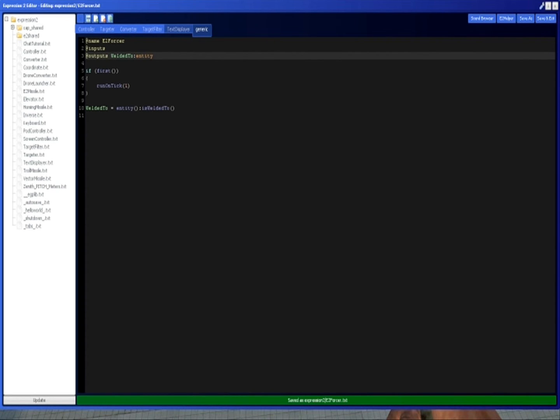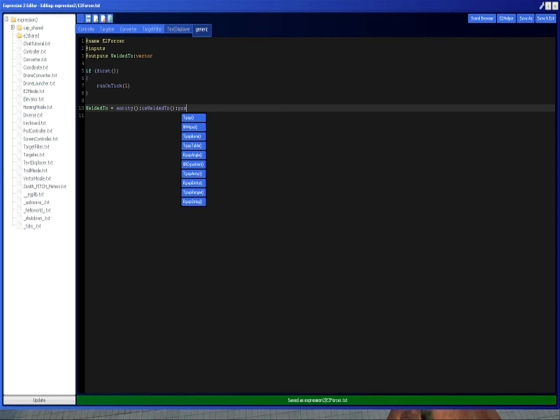And then there's one more command I'm going to talk about this time, which is going to be pos, or position is what it stands for. So what it does is it just gets a vector of the current position in the world of this object.